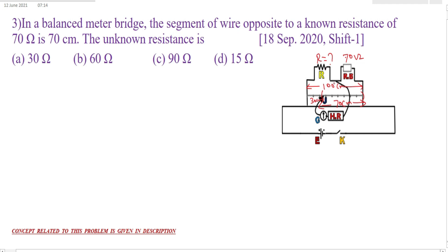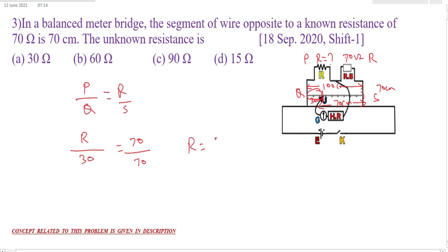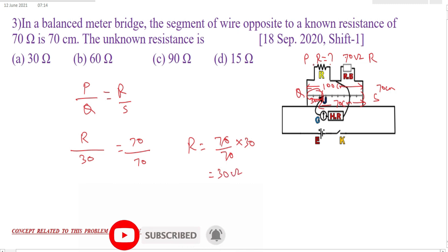Here we can apply the concept of Wheatstone bridge. The balancing condition for Wheatstone bridge is P by Q equals R by S. The unknown resistance R corresponds to the 30 centimeter length, and the known resistance corresponds to the 70 centimeter length. Applying the balancing condition: unknown resistance R by Q equals 70 by 70, so R equals 70 by 70 into 30, that is 30 ohm. The value of the unknown resistance is 30 ohm.